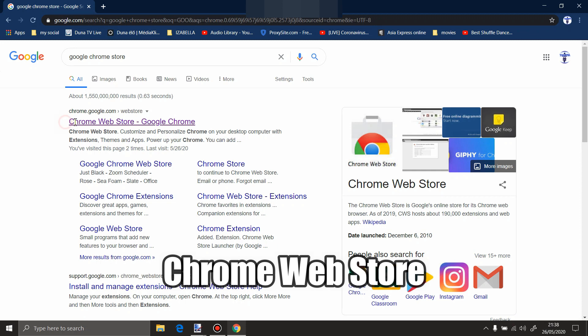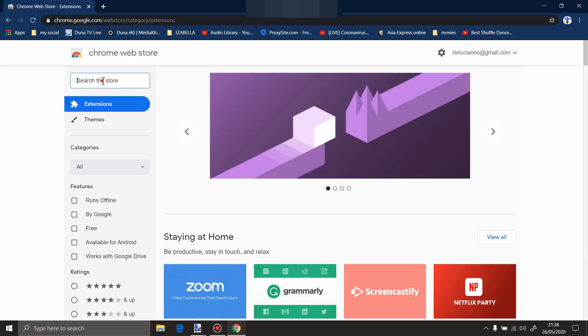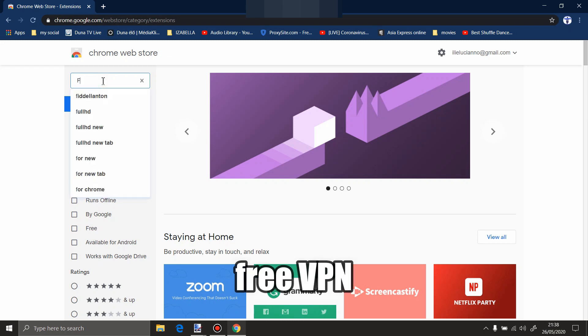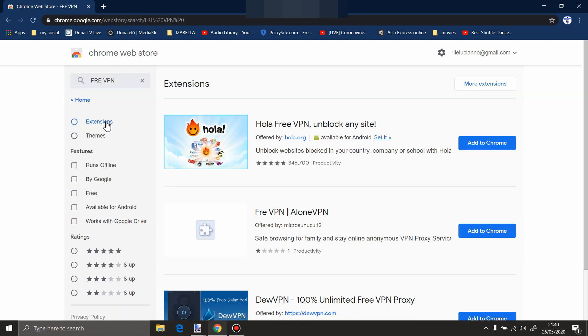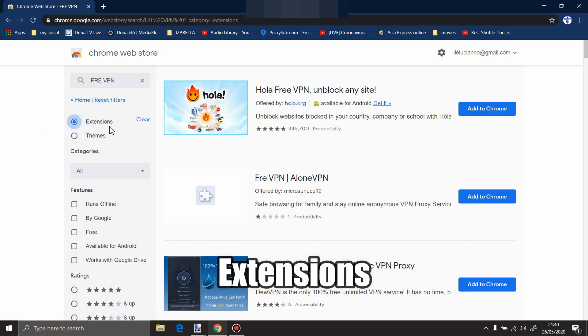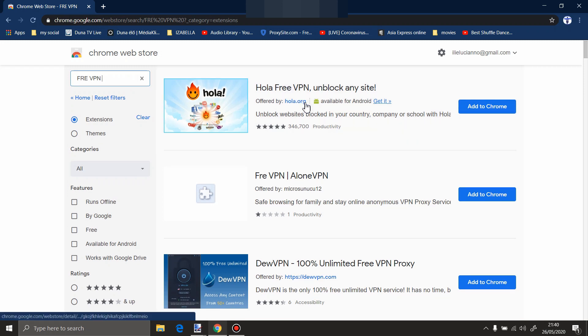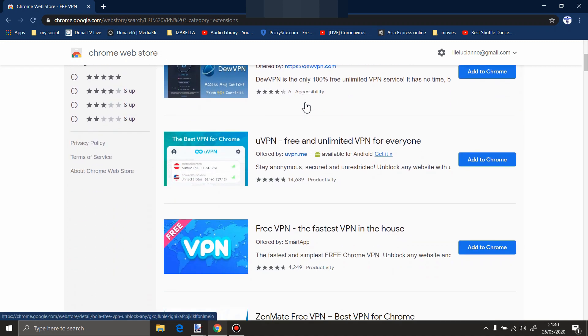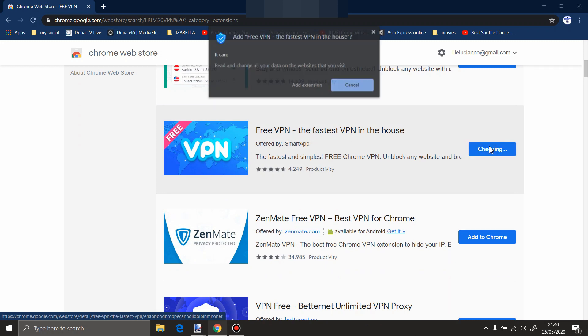You're going to have Google Chrome web store. You go to it, open it, and search free VPN. Check these extensions over here and press enter. Scroll a little down and you will find this one which shows that it's free VPN, the fastest VPN in the house. Add to Chrome, add extension.